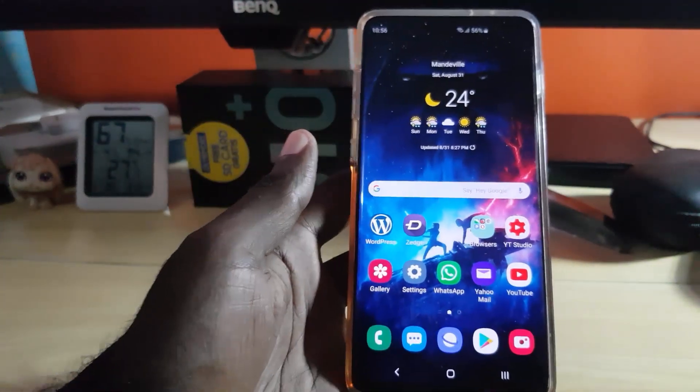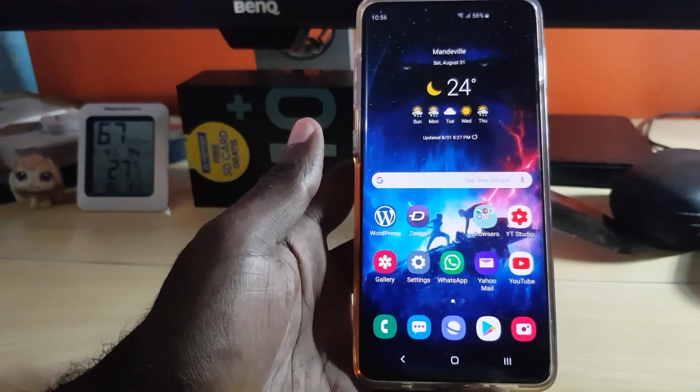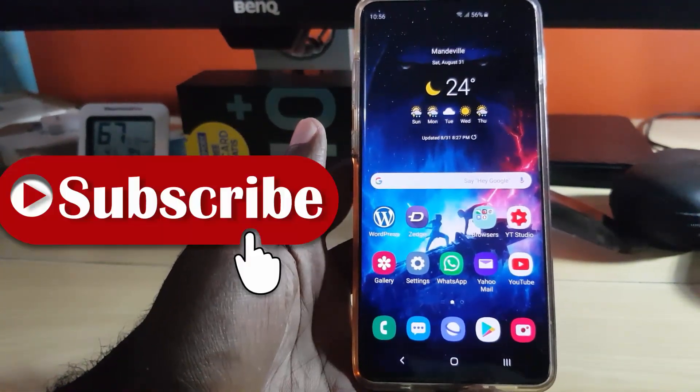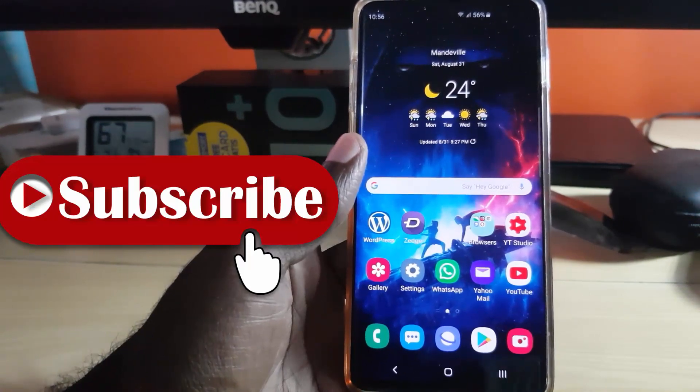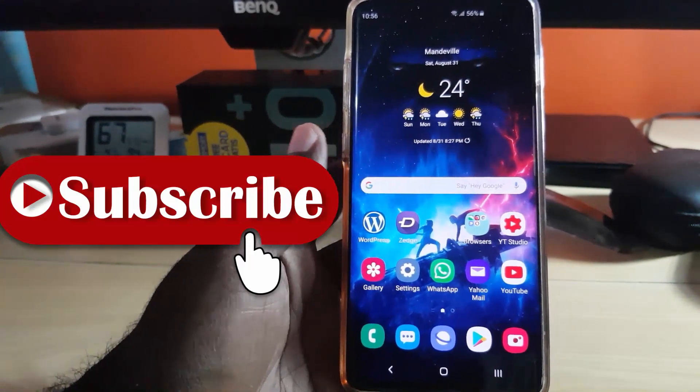That's it from Blog Tech Tips — a quick tutorial showing you how to change the themes on your Samsung keyboard. See you next time, bye!